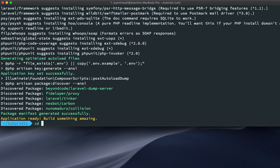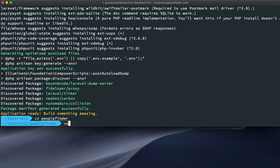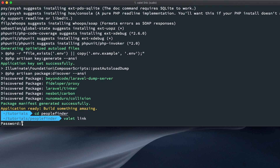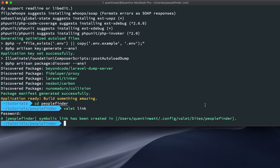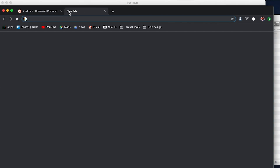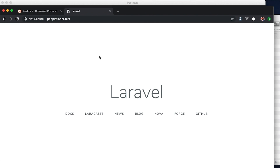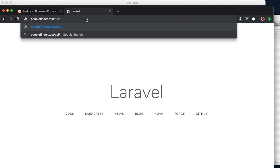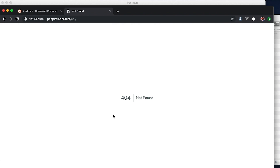Now let's cd into people-finder and because I'm using Laravel Valet I'm going to run 'valet link'. Once that's done I should be able to visit people-finder.test in my browser. There we go — I can now see my new Laravel project. By default, whenever you set up a Laravel project, Laravel also sets up 'api' as a prefix, so visiting slash api slash something will take you to your API. Right now we don't have any routes, so visiting that gives us a 404.